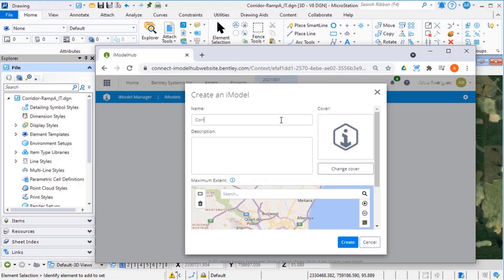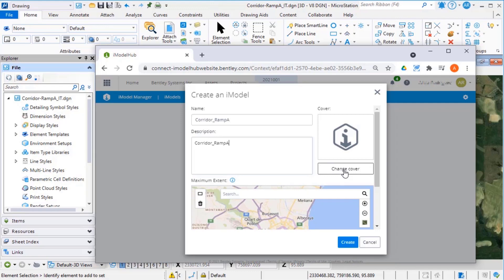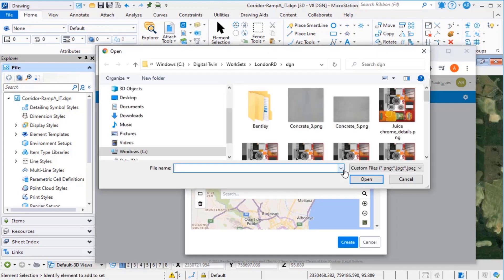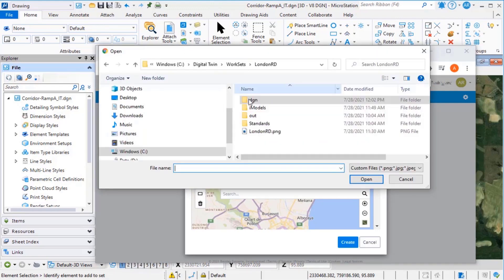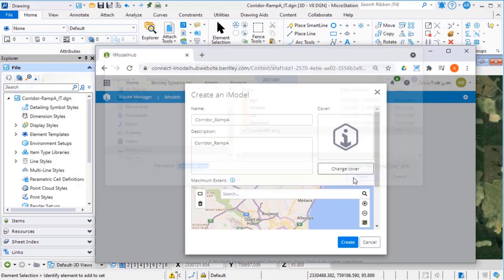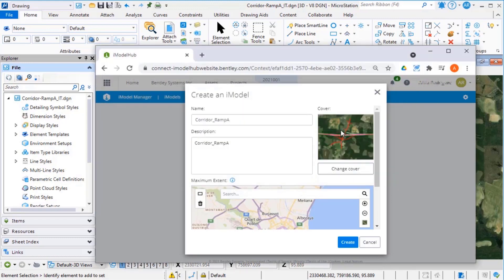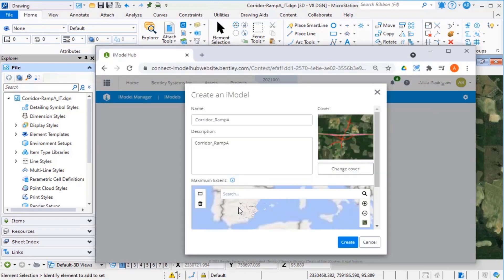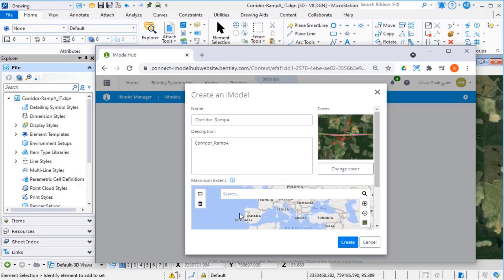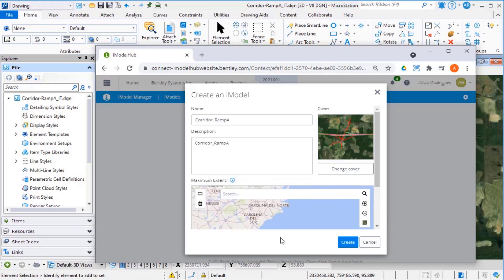Give the iModel a name and description. You can change the cover for your iModel and identify the area. And select Create.